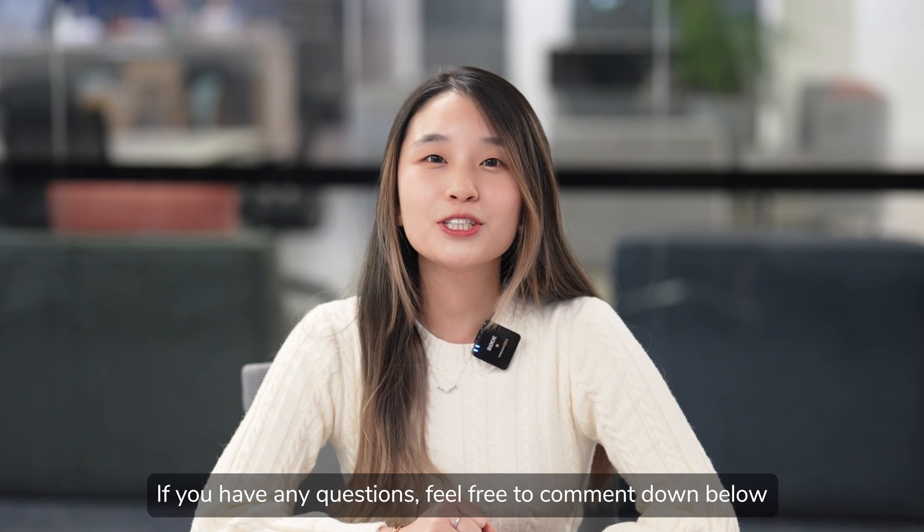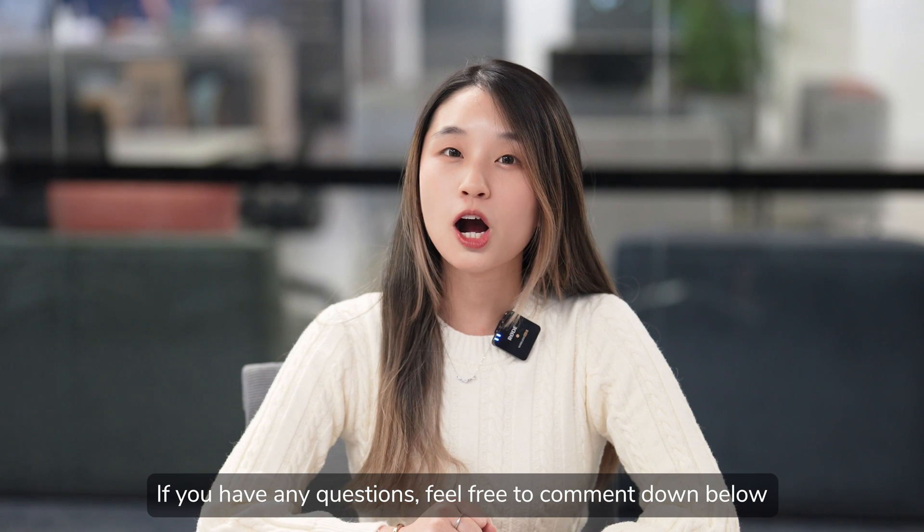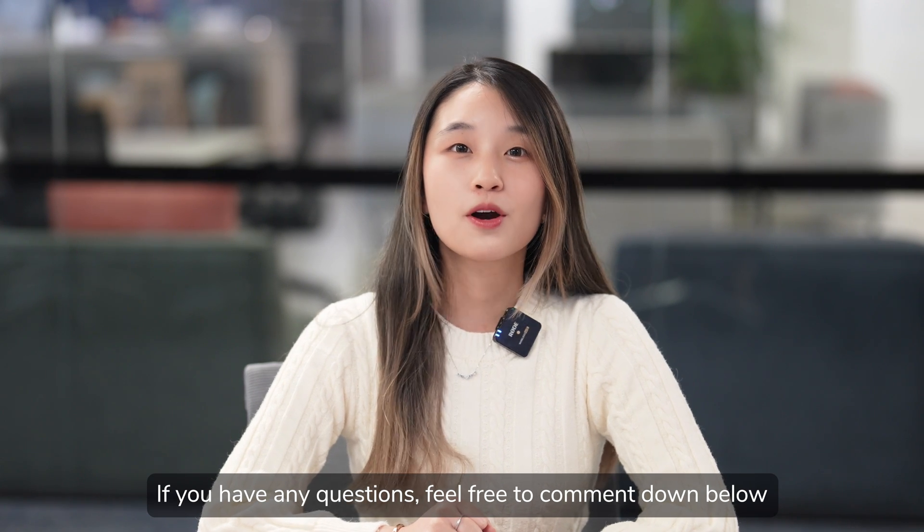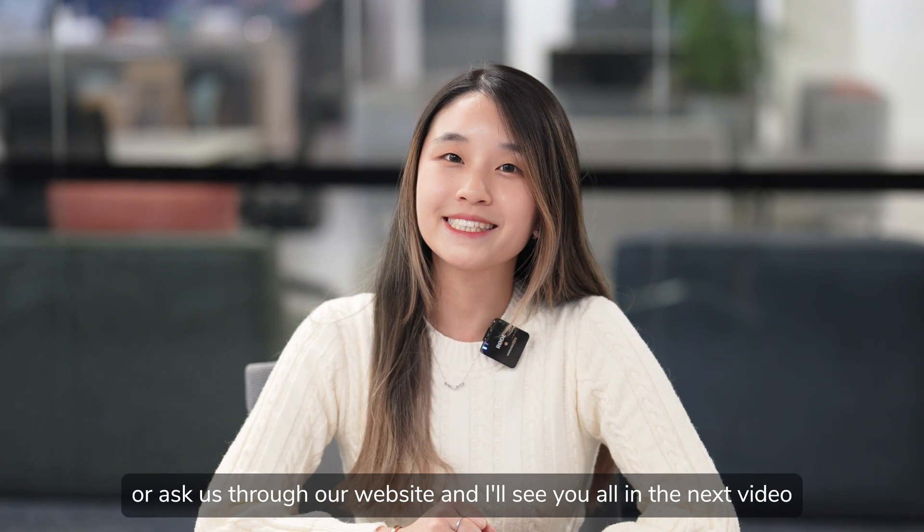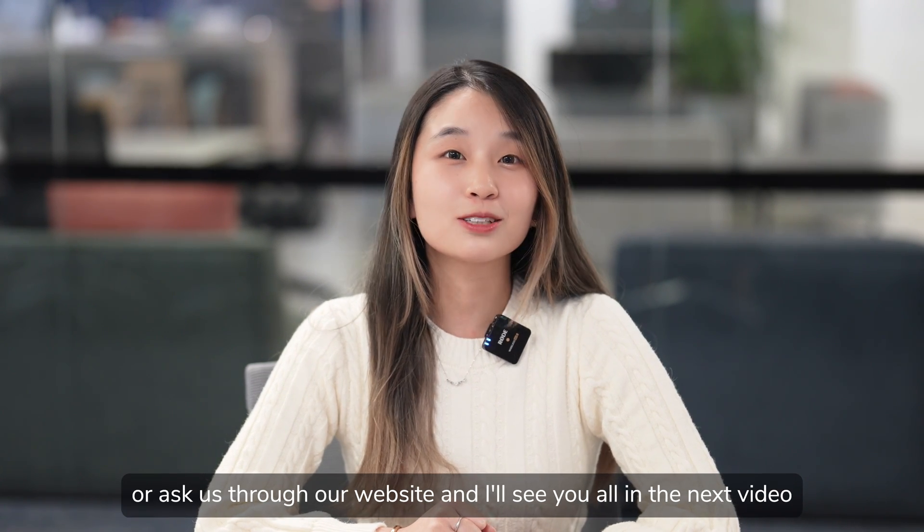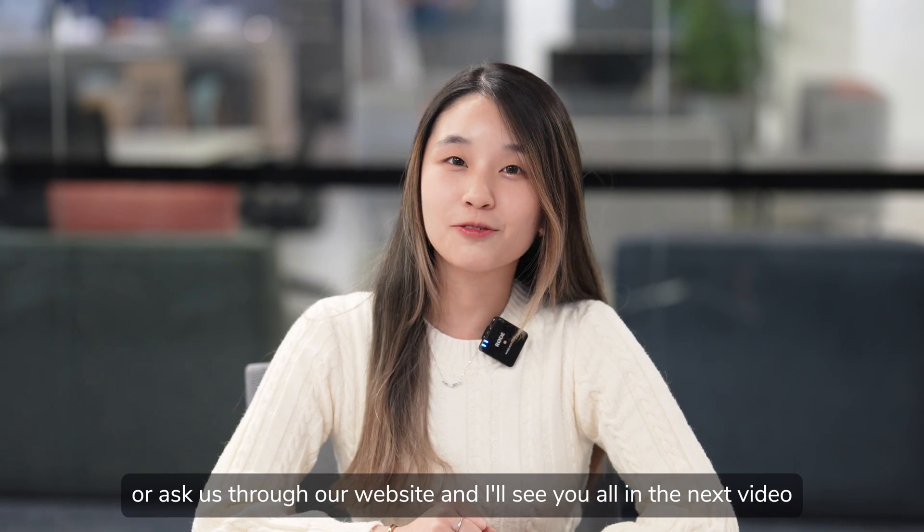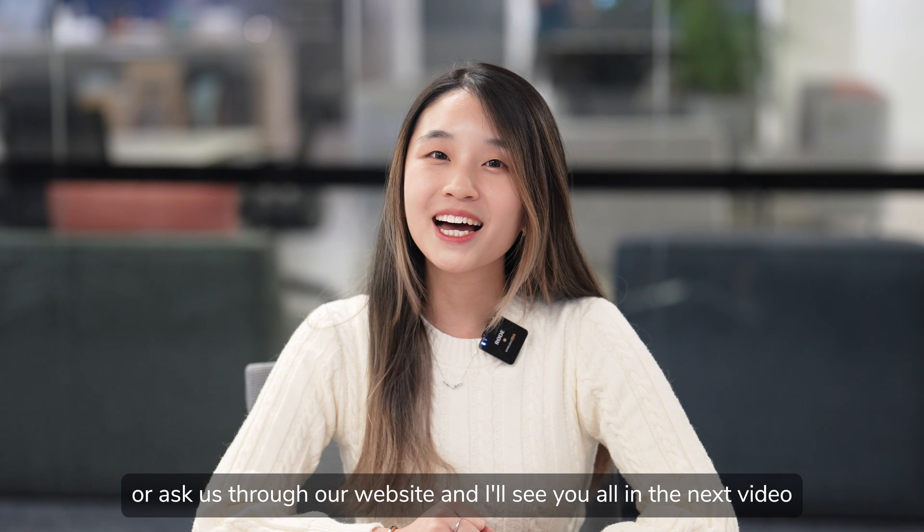If you have any questions, feel free to comment down below or ask us through our website. And I'll see you all in the next video. Bye!